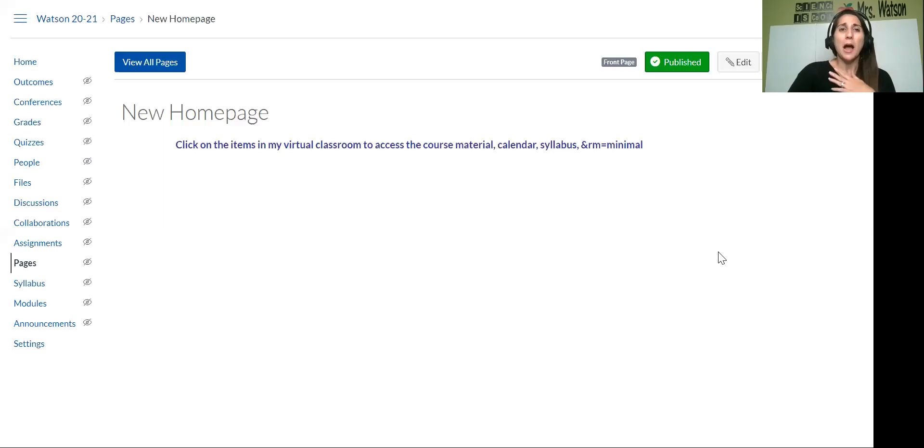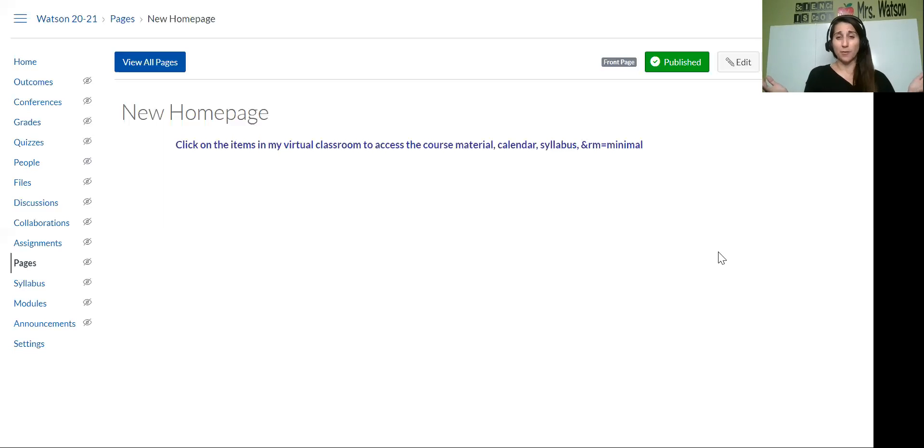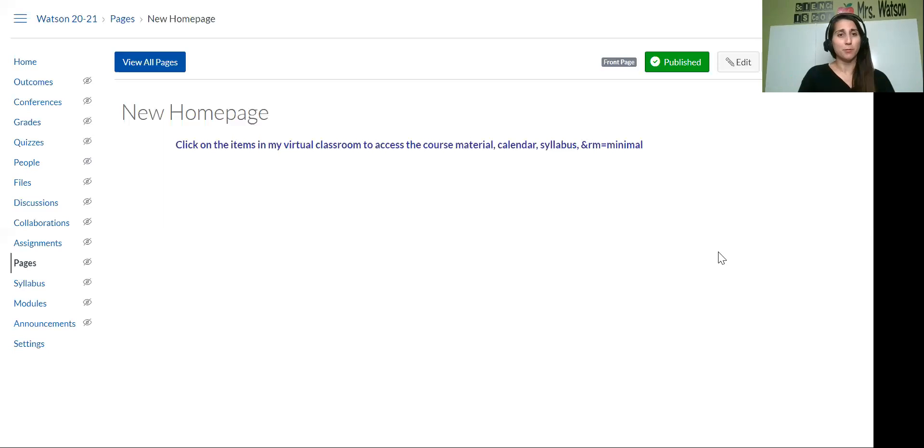So I'm using Canvas because that's what my county has right now. They haven't told us anything about next year, how we're teaching, what I'm teaching, if we're using the same programs, what's going on.